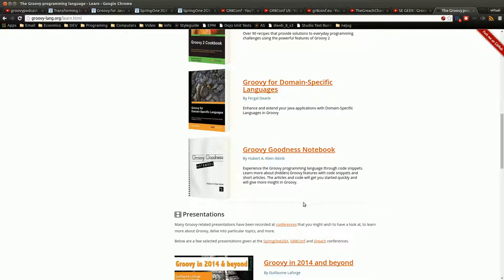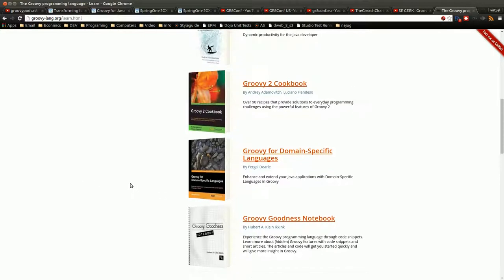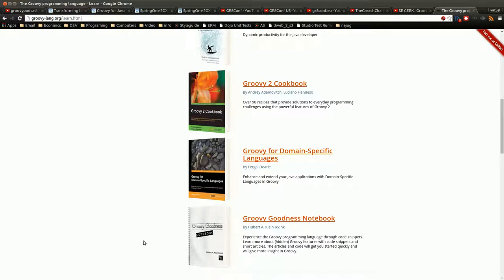But the Groovy Goodness book, a lot of this is just a collection of his posts online. So I would definitely check this out if you're getting into Groovy, because this would be somewhat similar to the cookbook, but there's definitely a lot of good stuff. Anytime I'm searching for Groovy stuff, a lot of times I'll end up on some of his posts.